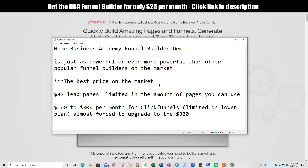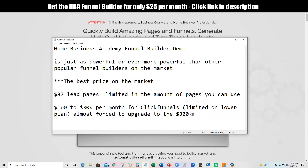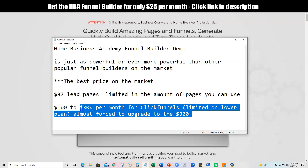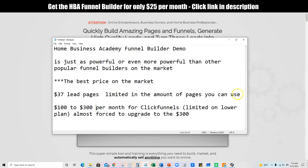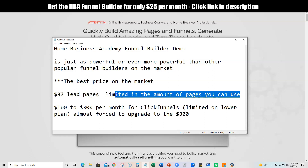So you can spend $300 a month, and most people that are serious about funnel building on ClickFunnels — nothing against ClickFunnels, they have a high quality product that's been around for years — are going to need to spend that $300 a month. And when you go into Leadpages, they're going to be able to build out pretty decent looking pages, but it's not going to really do a whole lot of other integrations that you need.